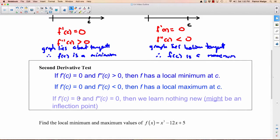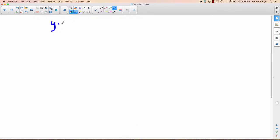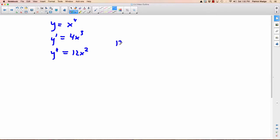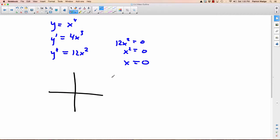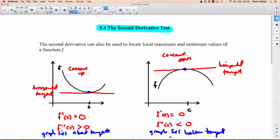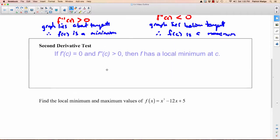Here's the other reason I don't like the second derivative test: if the first derivative equals zero and the second derivative also equals zero, then we learn nothing new. It might be an inflection point, but it might not. For example, if I do y equals x to the fourth, the first derivative would be 4x cubed, the second derivative would be 12x squared. If we look at when the second derivative equals zero, we get x equals zero. So the test says this might be an inflection point. But if I draw y equals x to the fourth, it looks like x squared but wider — and that is not an inflection point. Sometimes you do all the work and you're left with no useful information at all.